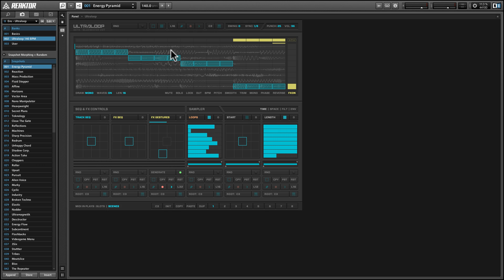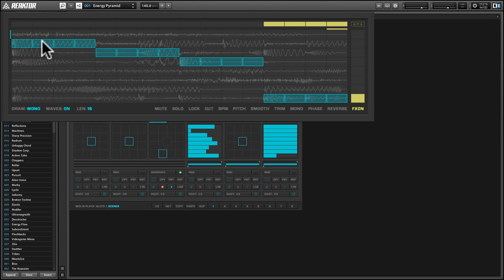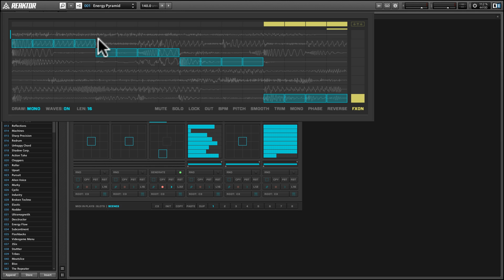Right now we're looking at these eight individual loops. And any time we see these blue boxes, it's indicating that that loop is audible at that particular step. Now Ultra Loop at its core is a polyphonic noise gate. In other words, the audio is always running behind the scenes. And any time you put one of these blue boxes down, you're basically opening up a window on that loop at that point in time and letting that audio through. So it's a very fluid way of looking at sampling and of remixing your samples.